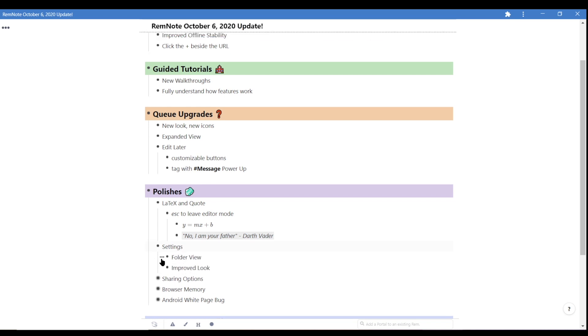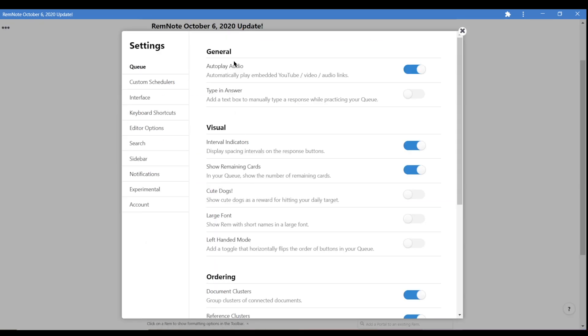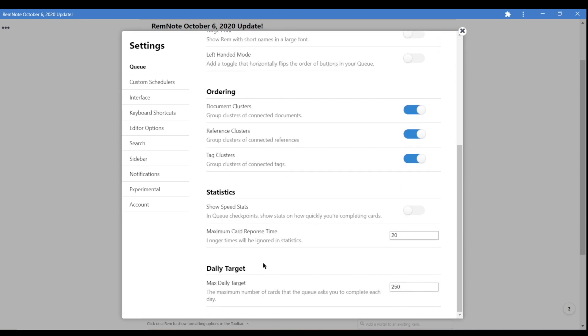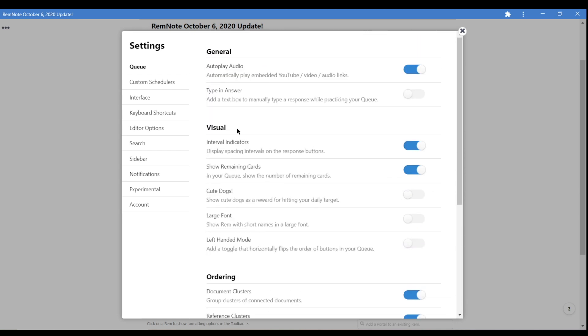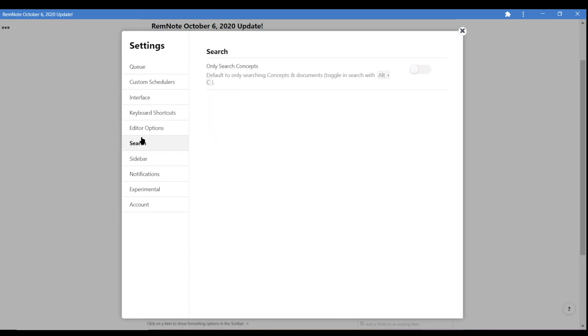We've also implemented a new look to the settings. Click the cogwheel to see the new folder style settings page for a cleaner and easier to navigate pop-out menu.